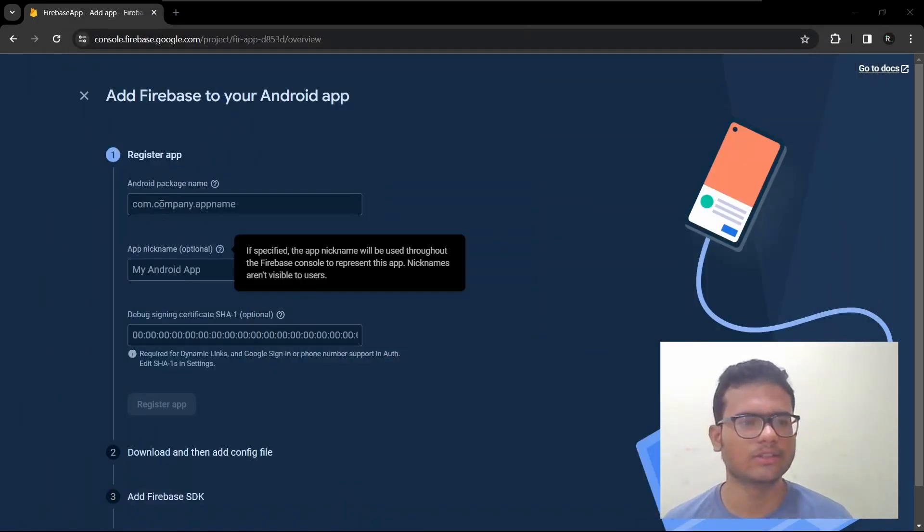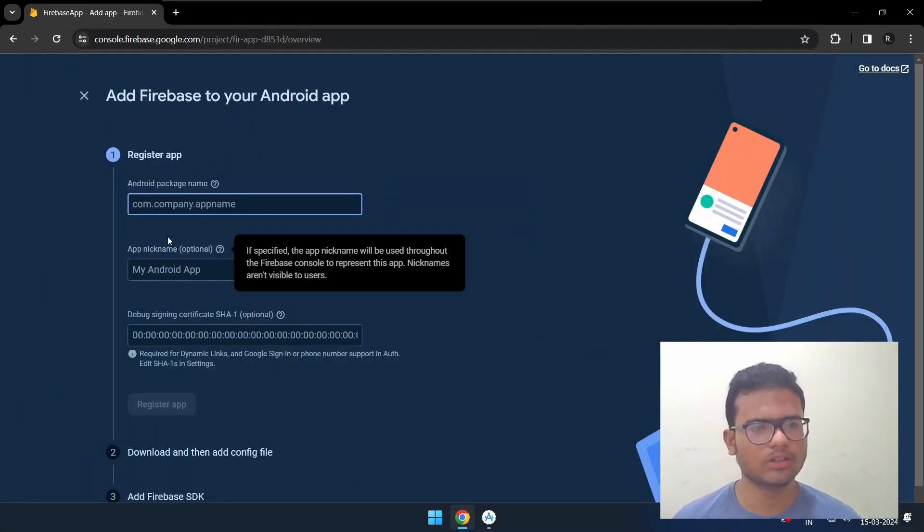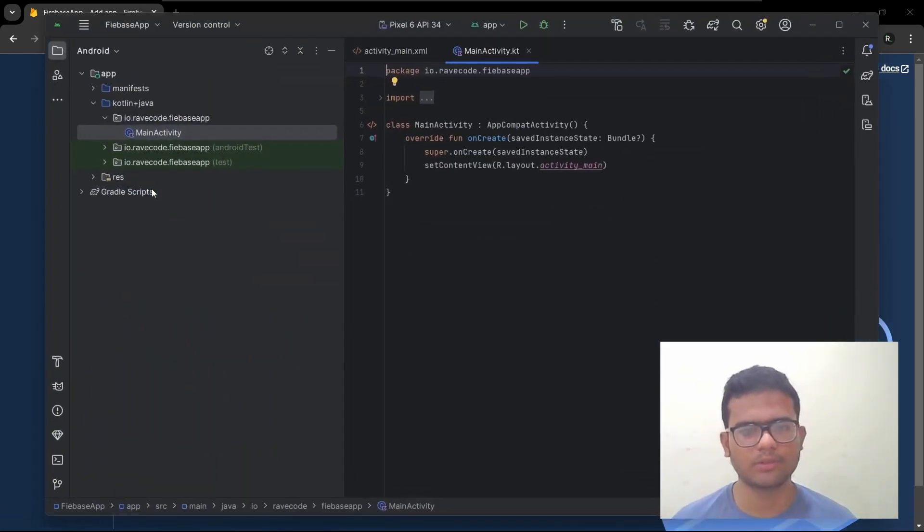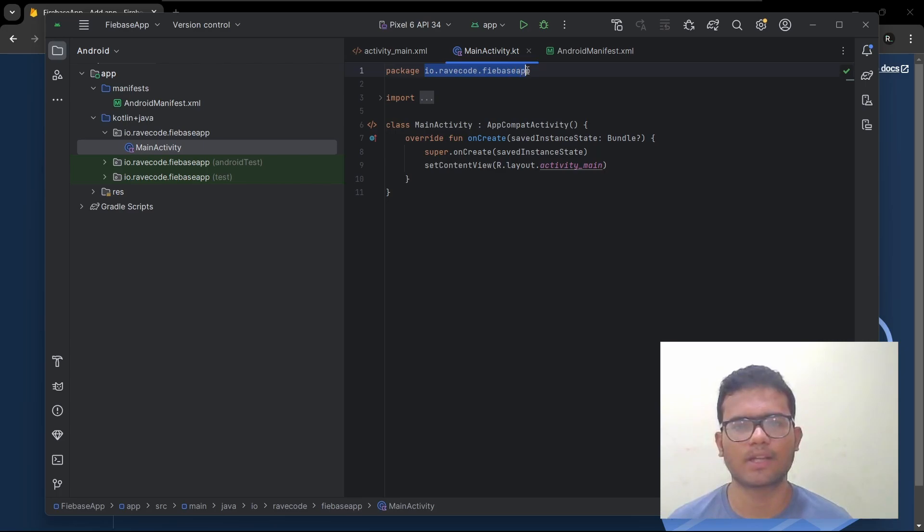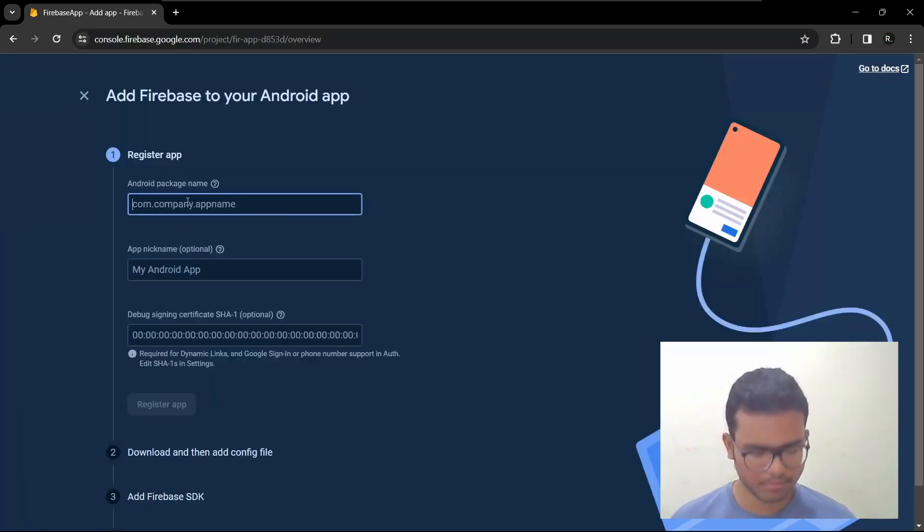Let's connect it with Firebase. So it's asking about the package name. Let me show you how to find that. Here it is, the package name. You can see in the activity itself. Paste it over here.